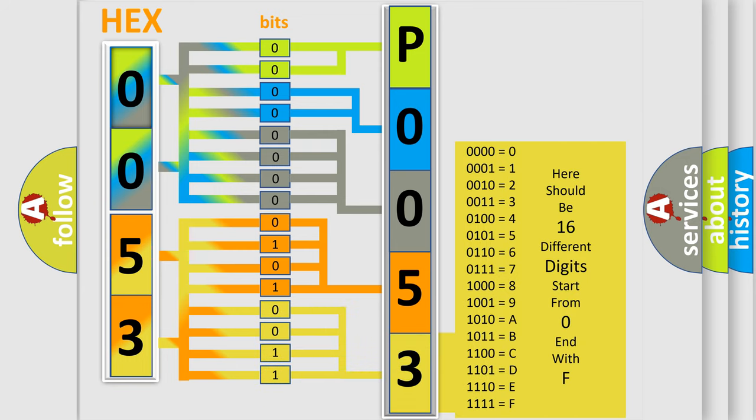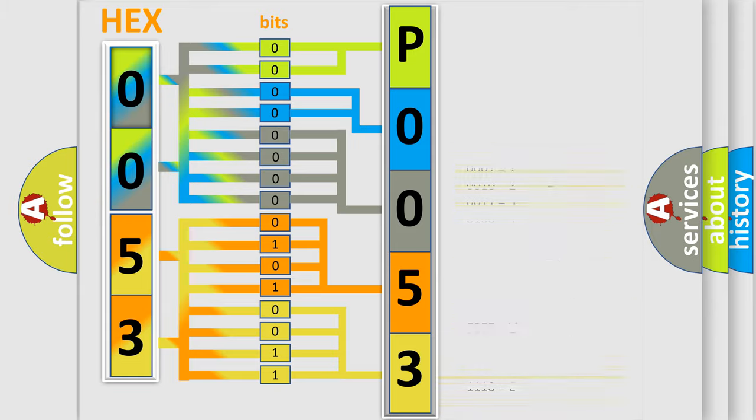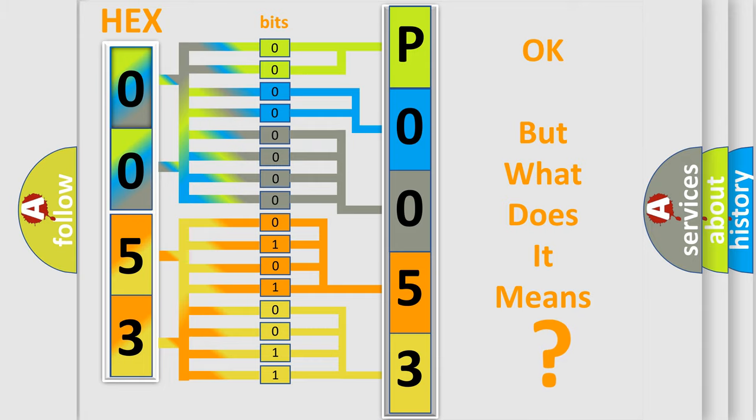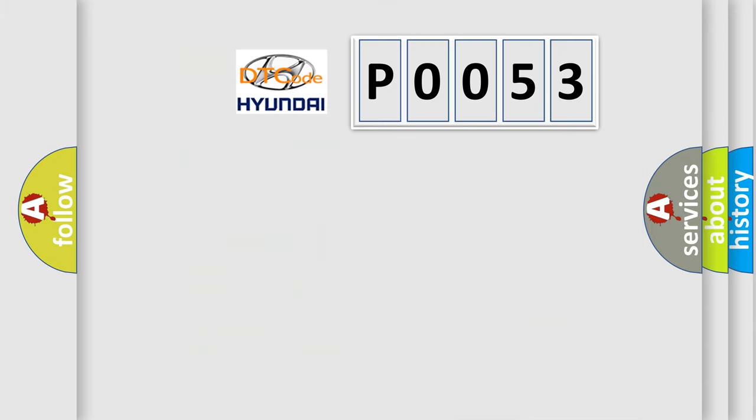We now know in what way the diagnostic tool translates the received information into a more comprehensible format. The number itself does not make sense to us if we cannot assign information about what it actually expresses.